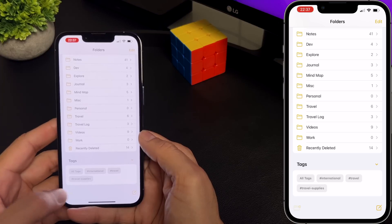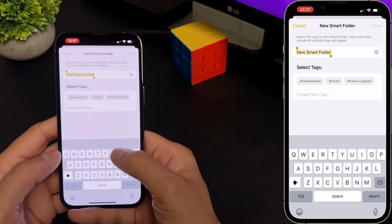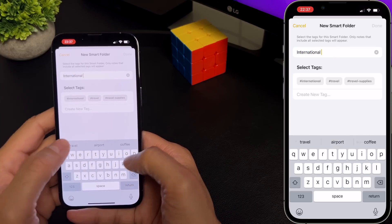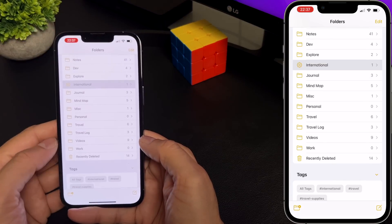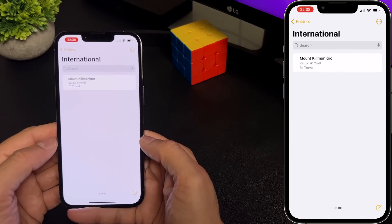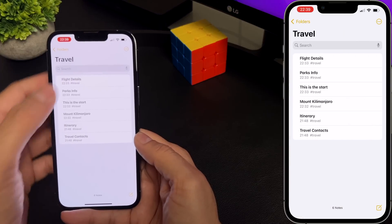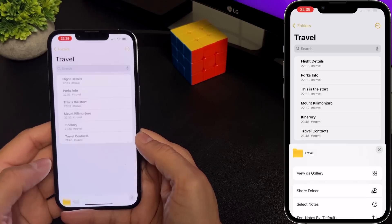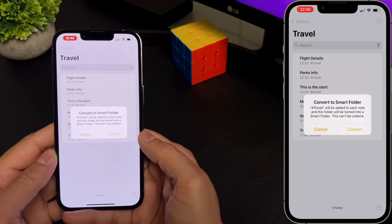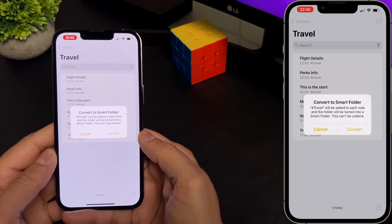Folders are a great way to organize your notes into categories like work or personal. Smart folders act like filters that gather your tagged notes. When using smart folders, your notes remain in the original folder that you created them in. To create a smart folder, go back to the folder list, then create folder and select new smart folder. Enter the name of the folder and select the tag you want to associate it with, and hit done. To convert an existing folder into a smart folder, go to the folder and tap the more button, scroll down and select 'convert to smart folder'.